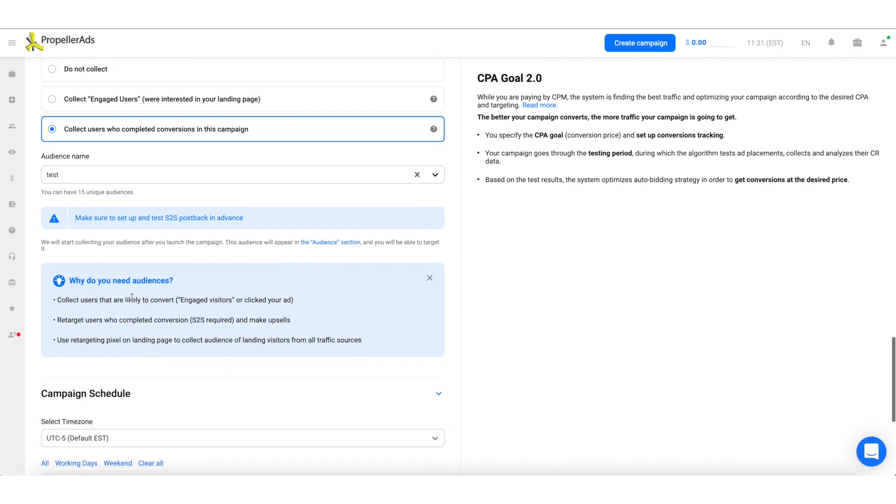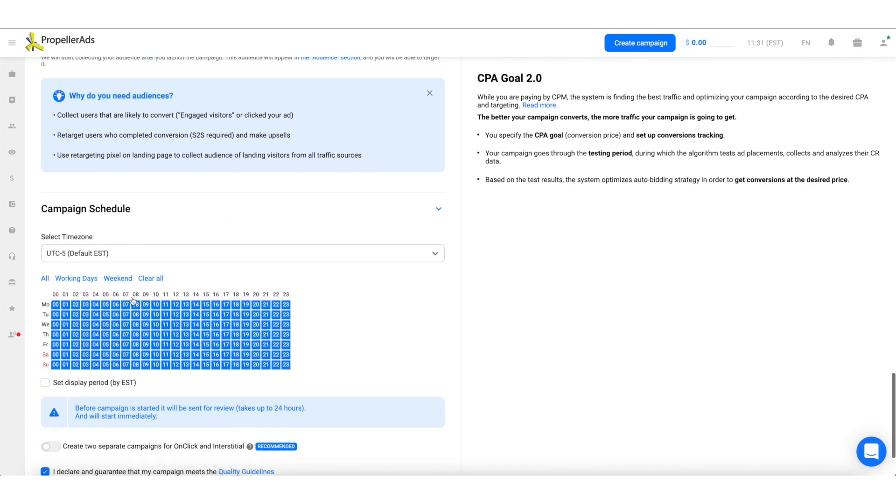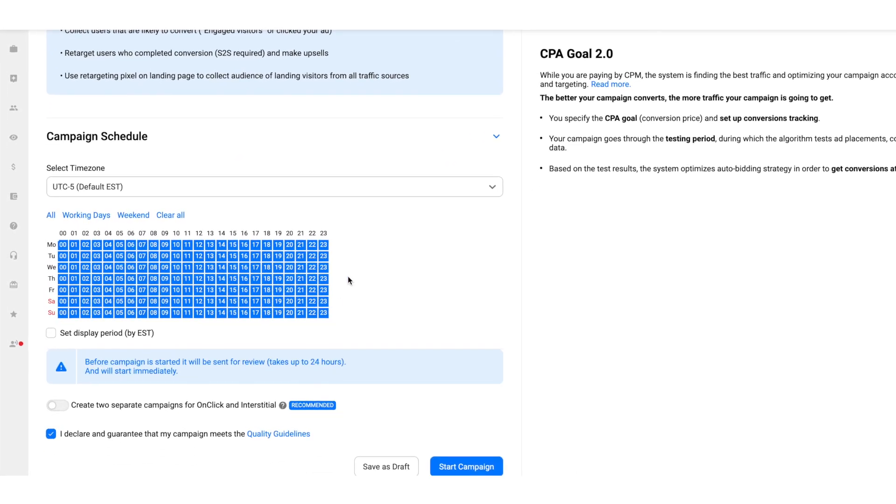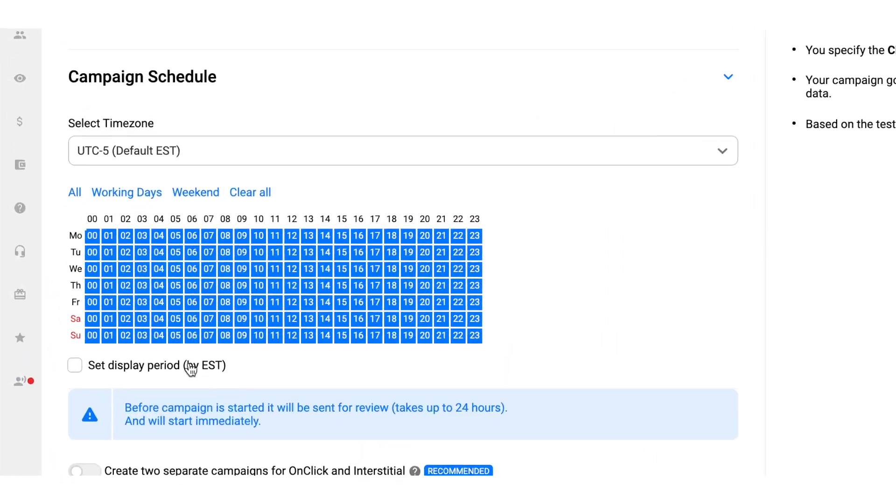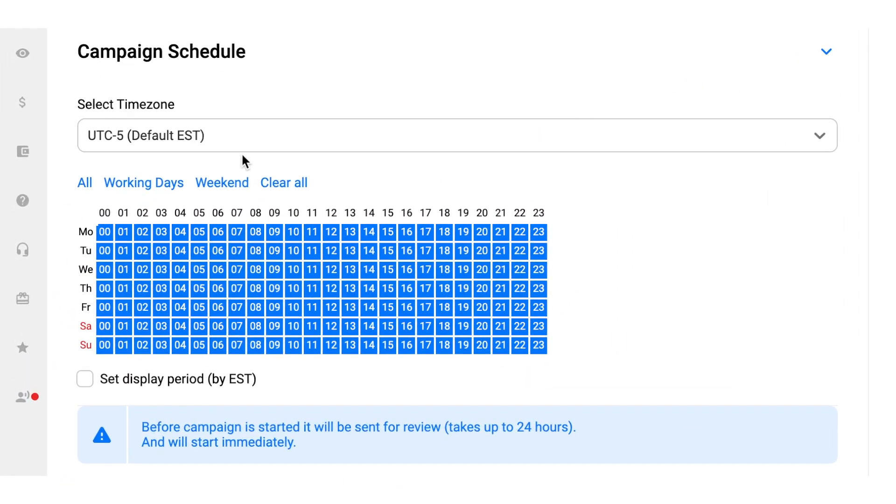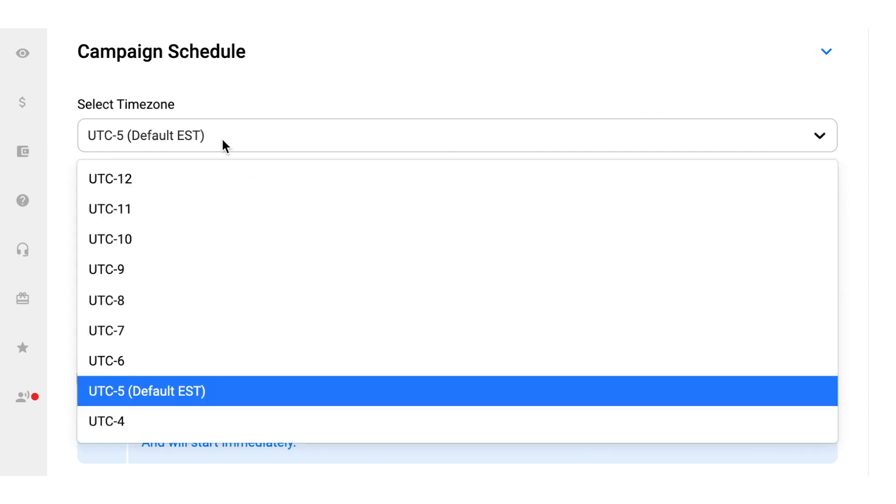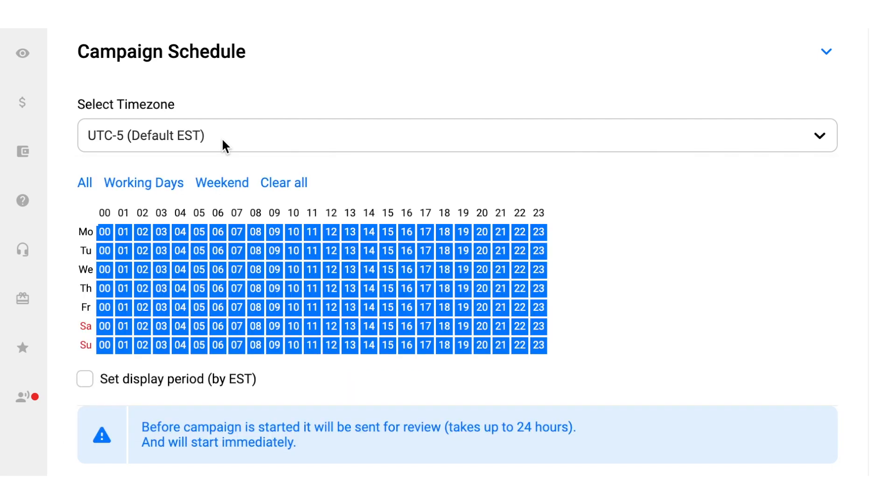In the campaign schedule, you can select the hours when your ads will be active according to the selected time zone. Make sure to check the requirements of your offer. For example, some advertisers want their ads to run during business hours only.